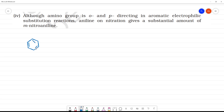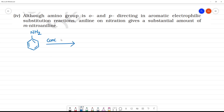This is aniline. For nitration, we use concentrated H2SO4 and HNO3. Concentrated HNO3 and concentrated H2SO4 are used for nitration.